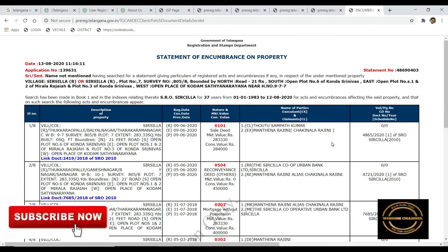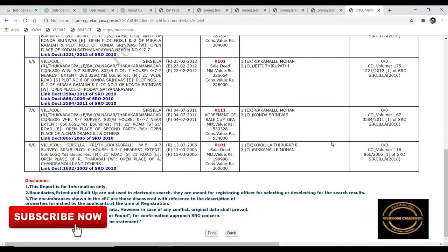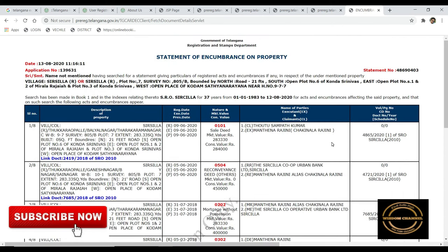Click on the ECDLs. Click on the Statement of EC and Property. Click on the Print button and download it.